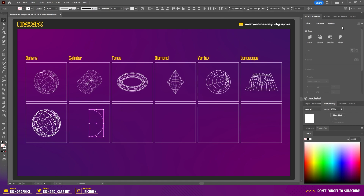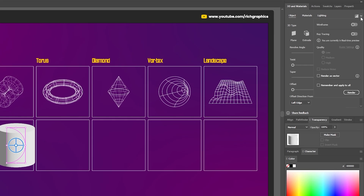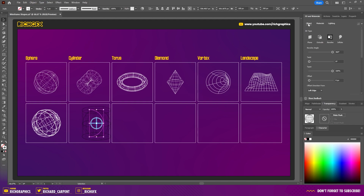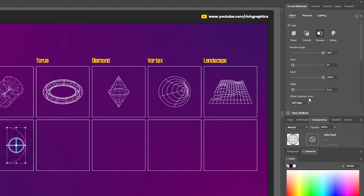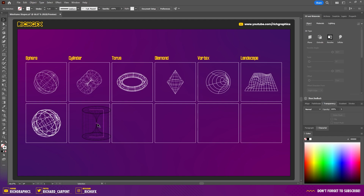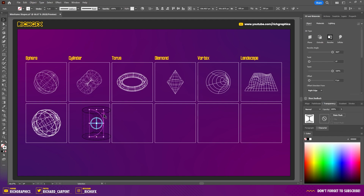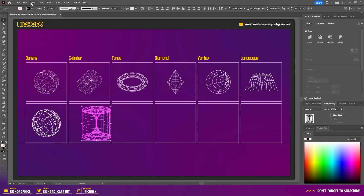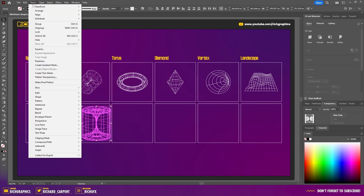Make a selection around both shapes. In the 3D Materials panel select Revolve, go to the top-right corner, click the little arrow, check Wireframe, and click Render. You'll see the cylinder with a sphere in the middle. Select the semi-circle and under the Object tab, change Offset Direction From to Right Edge — if followed correctly everything should line up. Then select both shapes, go to Object > Expand Appearance, and then Object > Group.